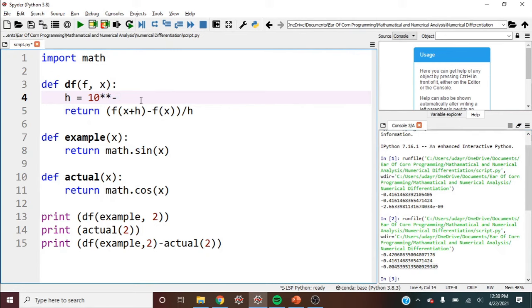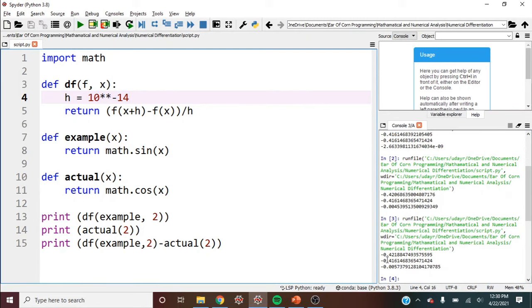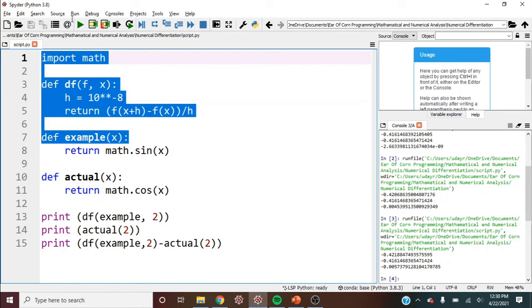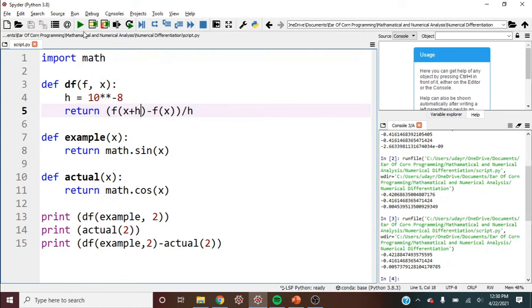But weirdly enough, if you choose it too low, it still won't be nearly as good of an estimate. And that has to do with how the computer does the math behind the scenes. You don't have to really worry about it. If you just use 10 to the negative eighth, that tends to be a good value for h in most situations.